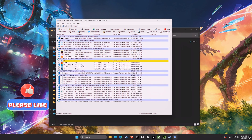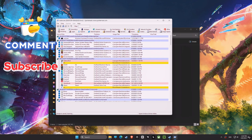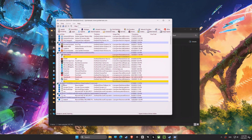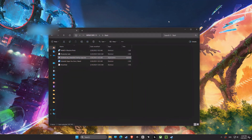Now we're opening Autoruns. This utility will show all programs that start with your computer. Disabling unnecessary startup programs can significantly decrease your boot time and improve the overall responsiveness of your computer by reducing background processes. Look for programs you don't recognize or need and uncheck them.